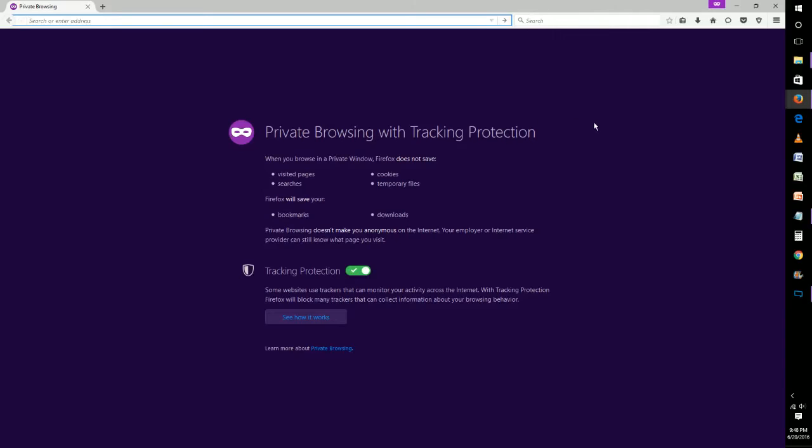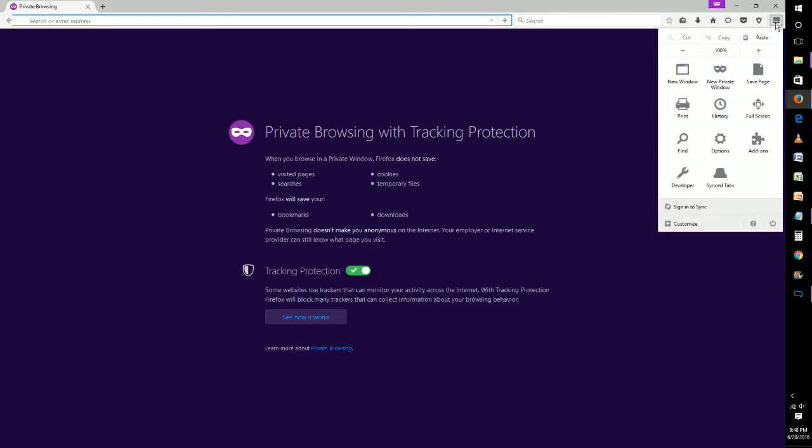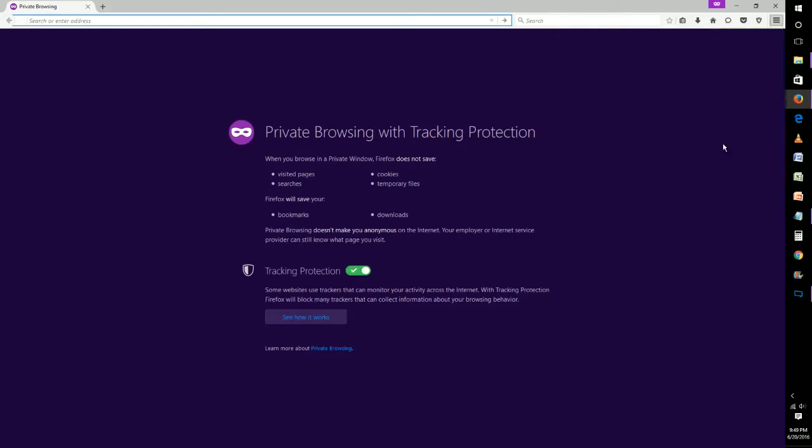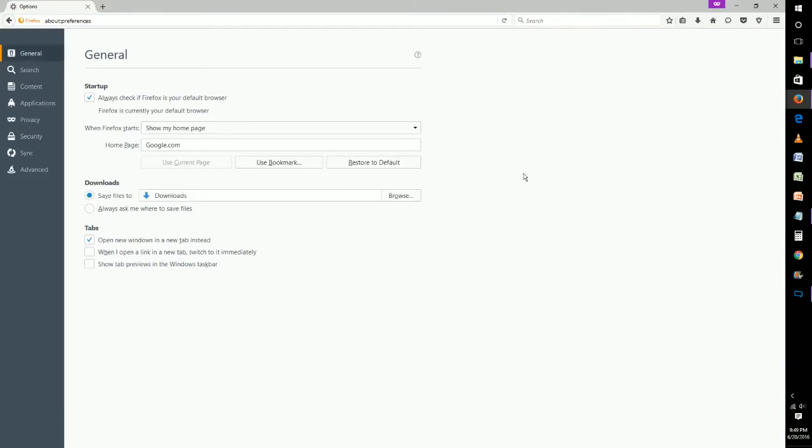If you always want to be private with your browsing, another way to do it is to go back to the menu and go to 'Options,' then go down to 'Privacy.'